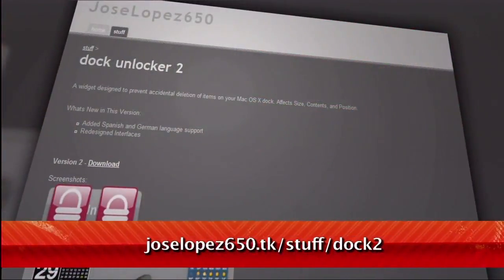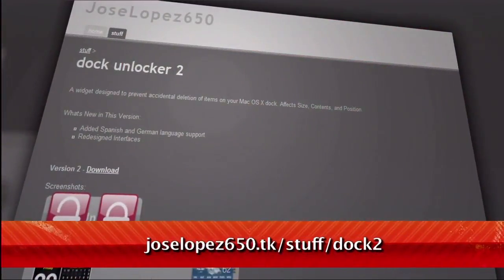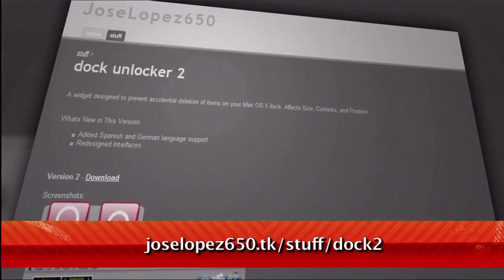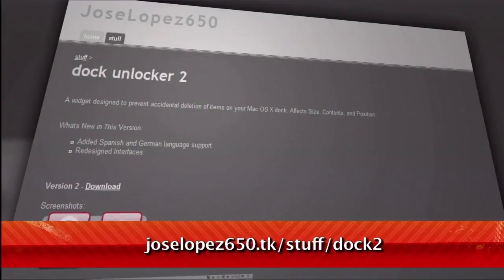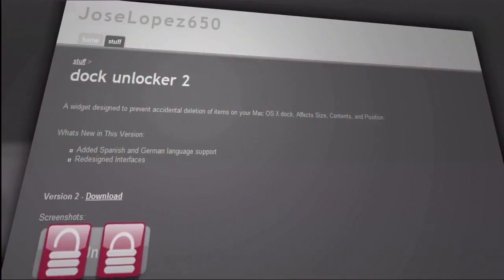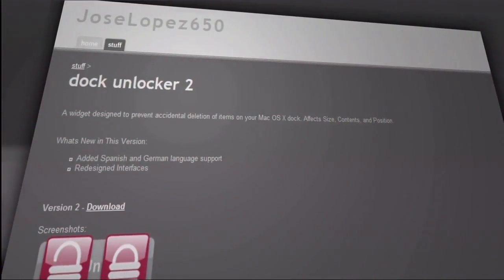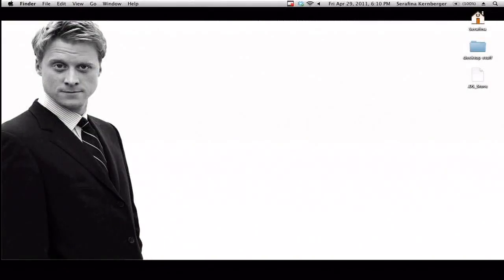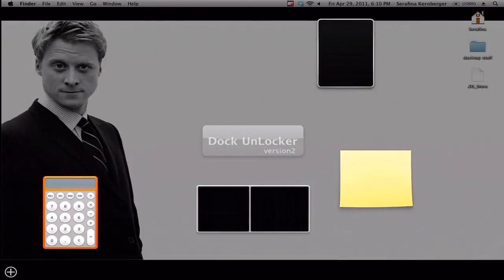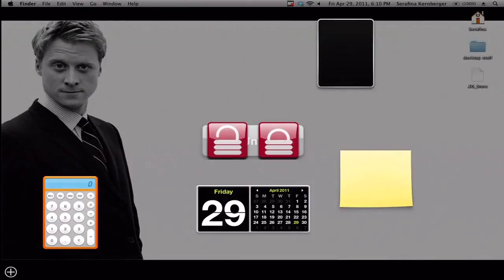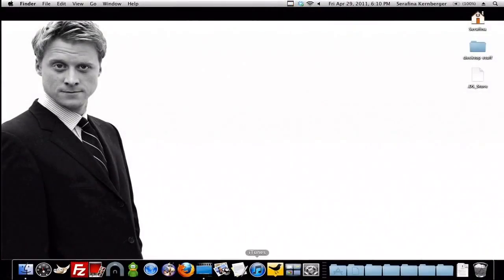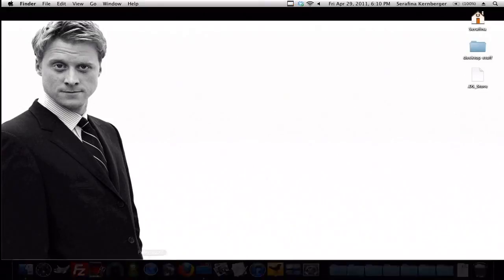Well, now there is, in the form of a widget, available at the URL below. Once installed, just activate your dashboard, and you'll see the dock unlocker with two icons. To lock your dock, just click the locked icon, and your dashboard will disappear, leaving that dock unable to be modified.